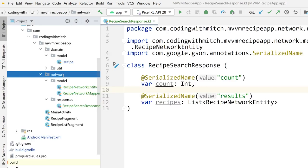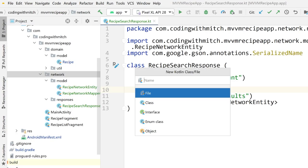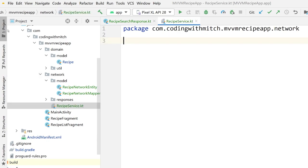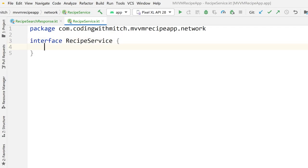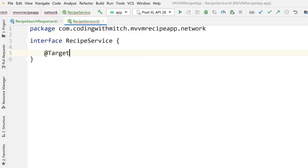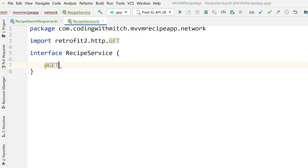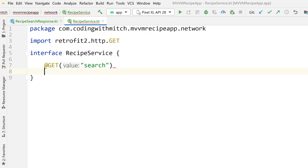Go into the network layer, right-click, create a new Kotlin file, and call this RecipeService — or RecipeRetrofitService, it doesn't really matter as long as it's meaningful. So: interface RecipeService. Retrofit uses annotations to describe what the functions do. Both of these will be GET requests, so I'm using the @GET annotation. This is all in the Retrofit documentation if you want more information.